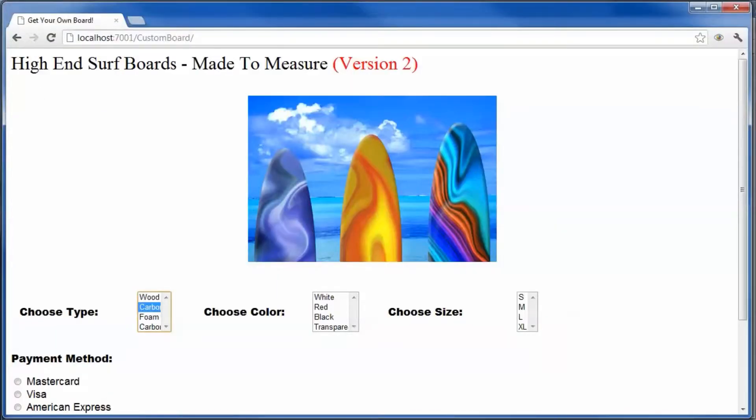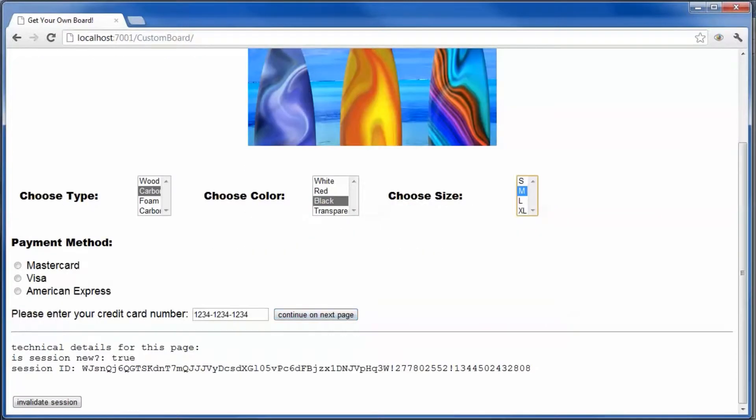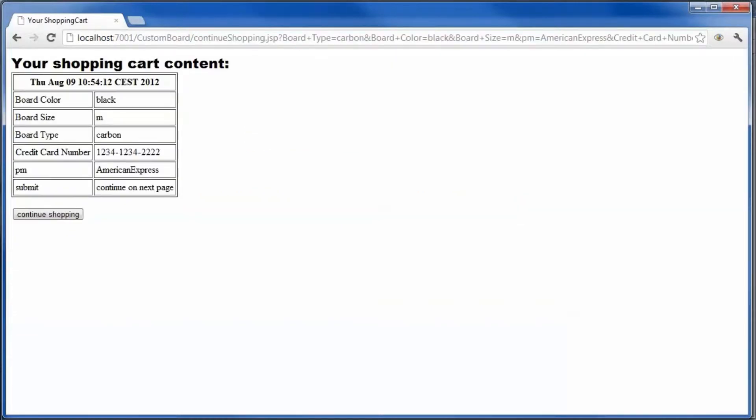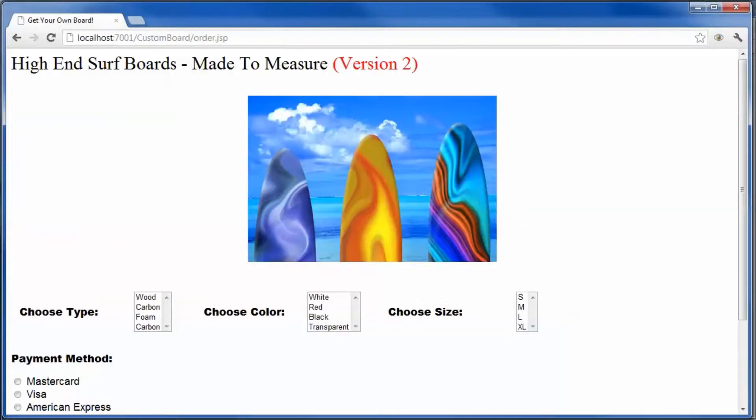Click through your application. We will use a simple web application to buy a surfboard. The JSP page creates a new HTTP session. The session content is displayed.